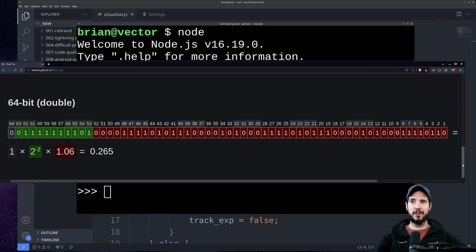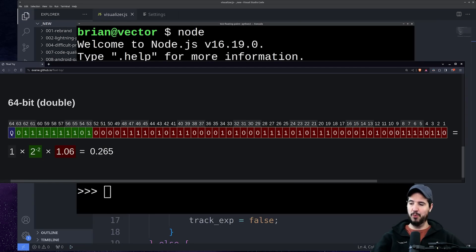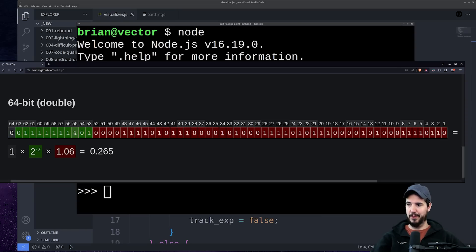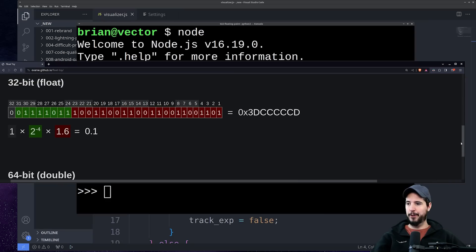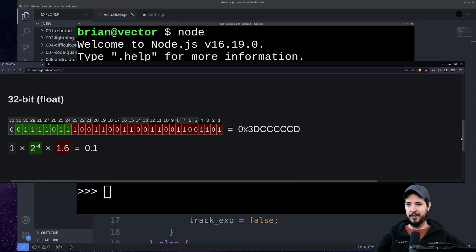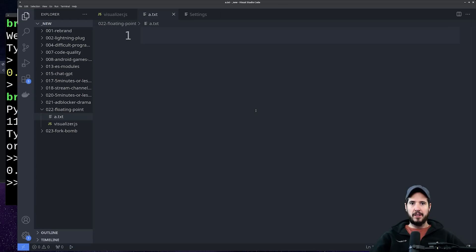We're gonna look more at this later, but this is the container that a double precision number sits in: it's one bit for the sign, 11 bits for the exponent, and then 52 bits for the fraction, also known as the mantissa. And then for the 32-bit variant, it's basically the same with just a smaller exponent and a smaller mantissa.